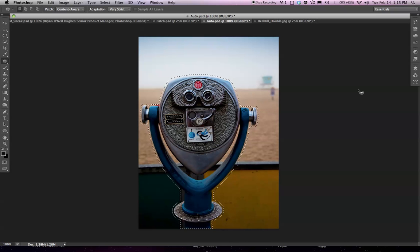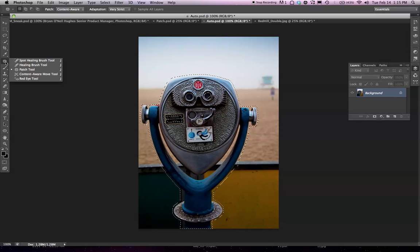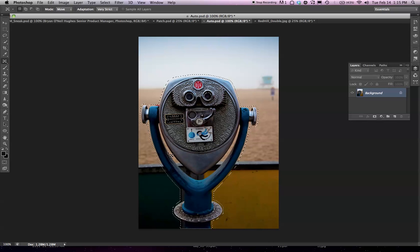I can do a bunch of tricky stuff with selections and masking, but that's going to take a lot of time. So, no tricks up my sleeve, no selections, no masks. I'm just going to come over here and I'm going to select my new Content-Aware Move Tool.